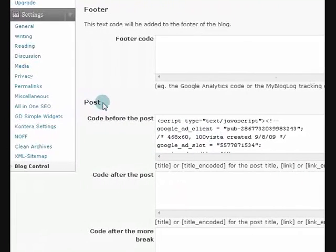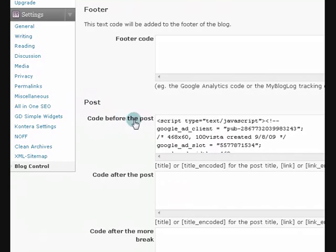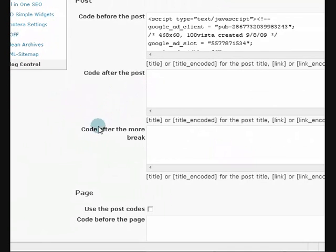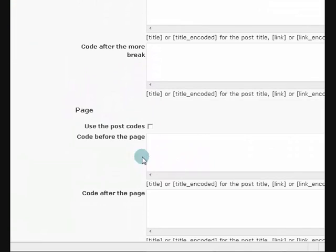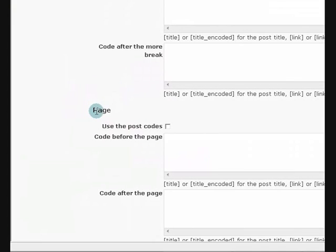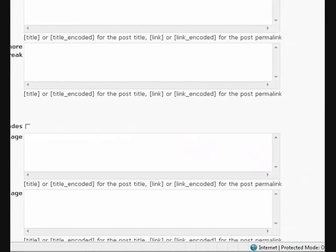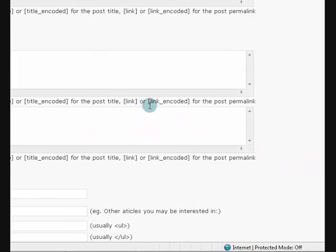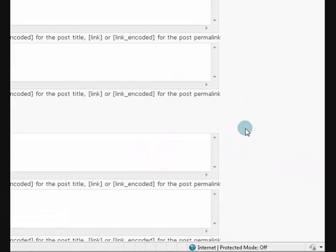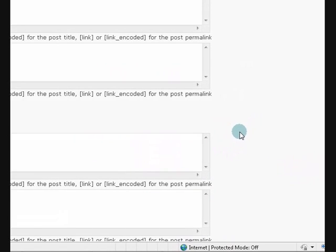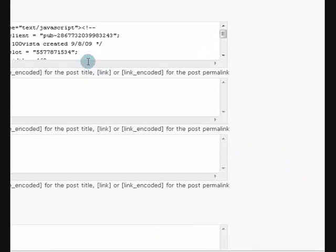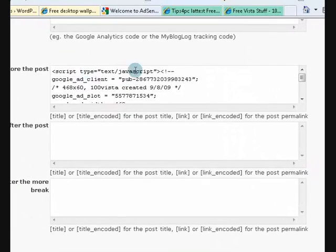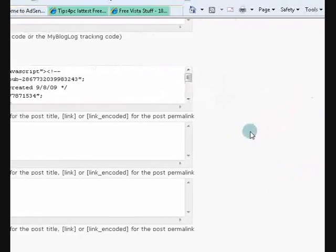It says it's in a post so it will be code before the post. Now as you can see you've got all these other options here and then it goes to page. So you can put code before a page in there, you just paste the code in there. Now if you've got AdSense you'll know that you just go and get the code and copy it and paste it into where you want.